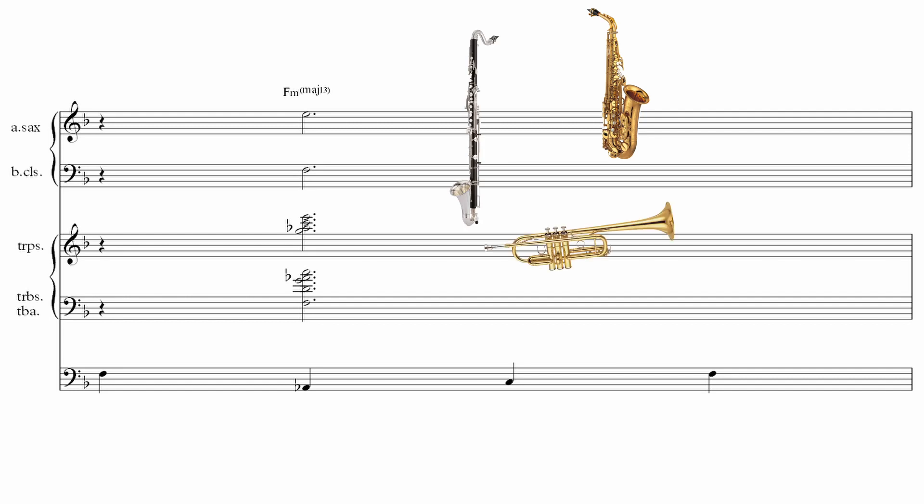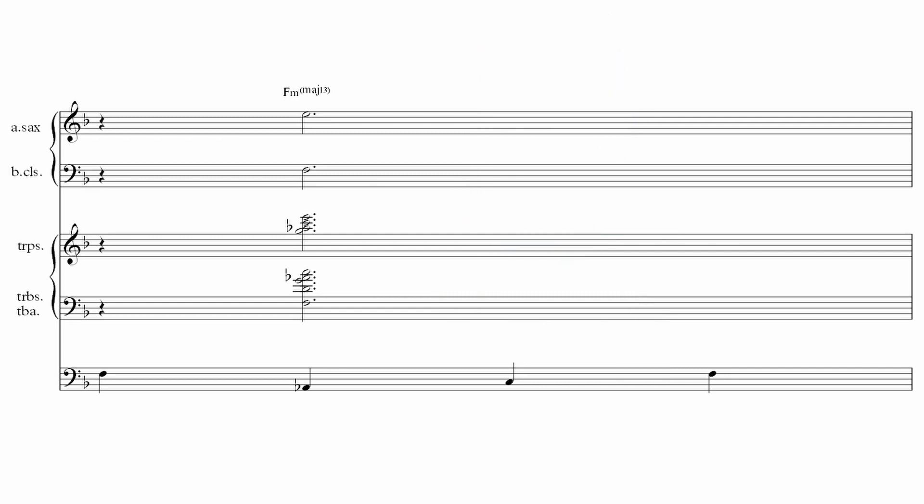At the end of this shout chorus is a blistering dissonant chord. It's a F minor major 13 with no 11th. For maximum effect Gil has placed the voicing nice and high pushing each instrument right into its high register.